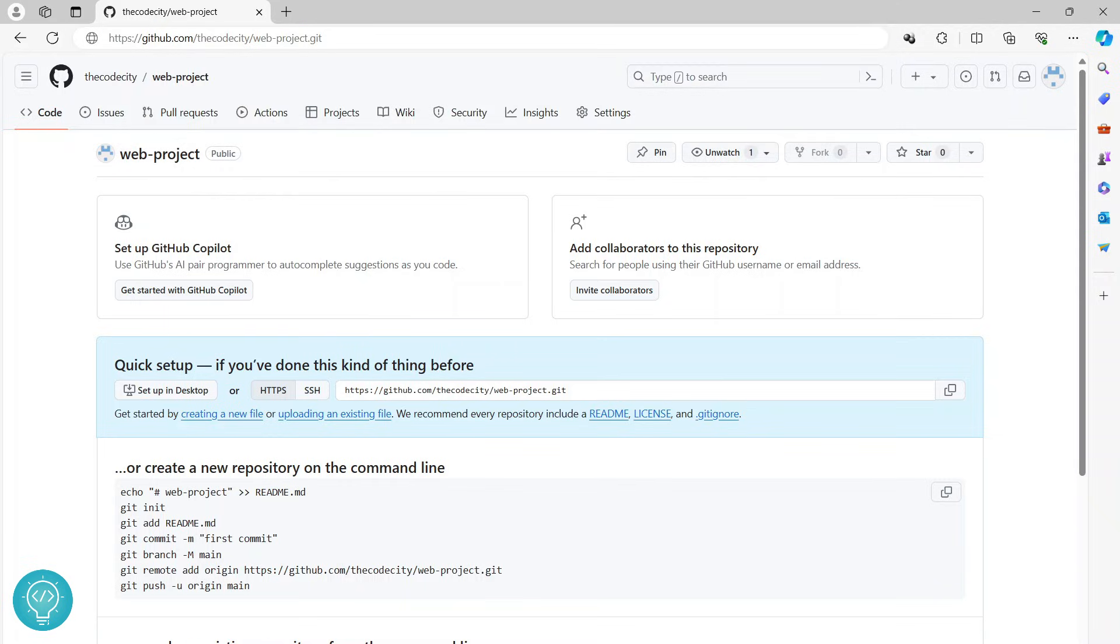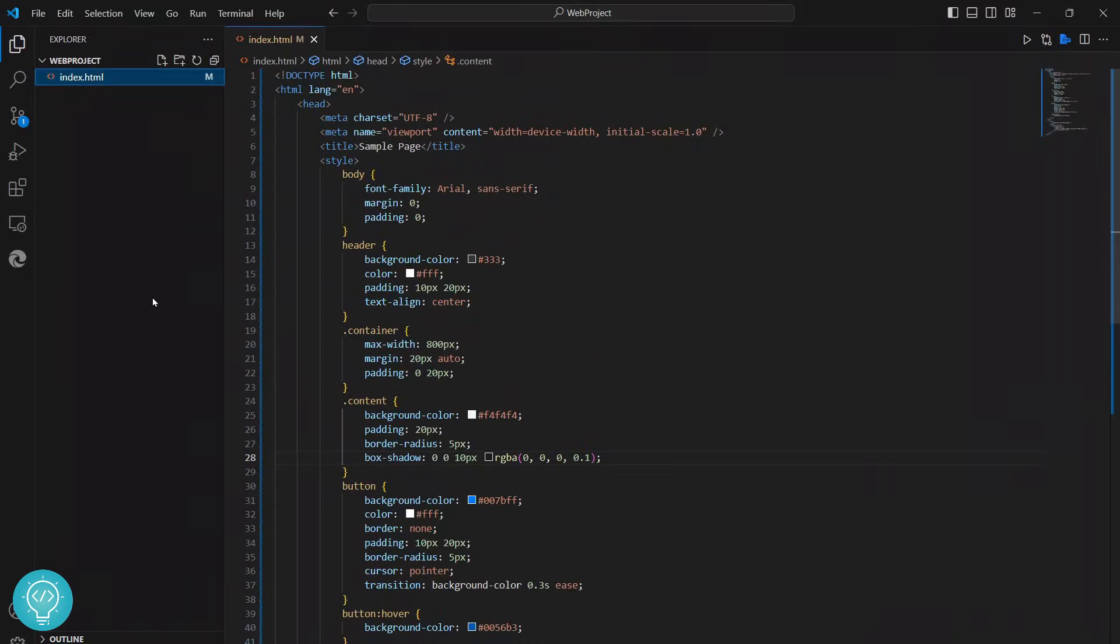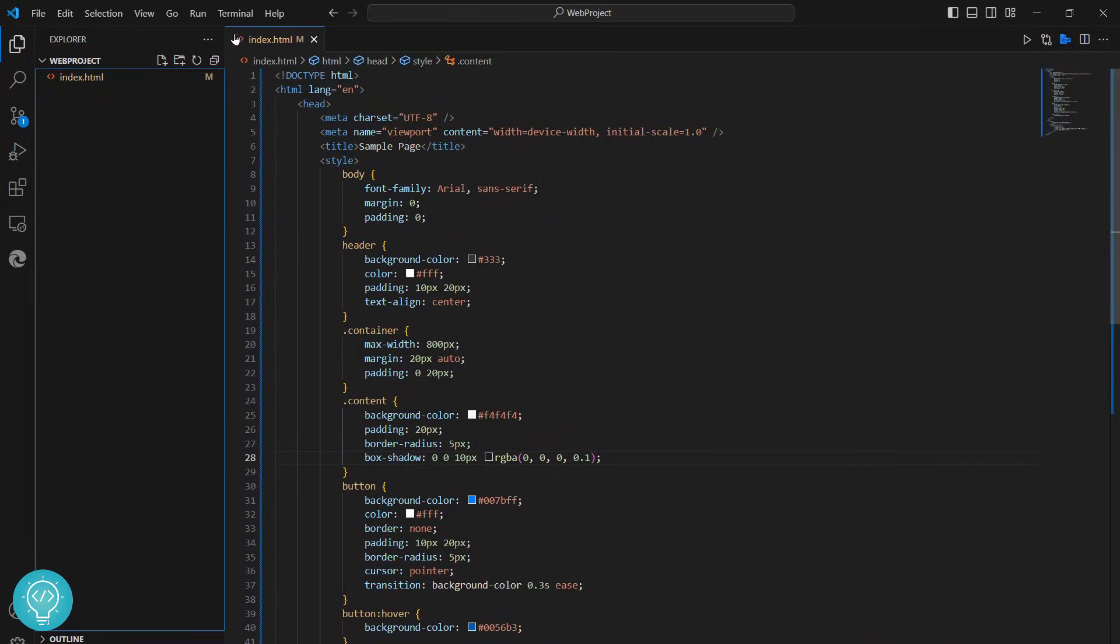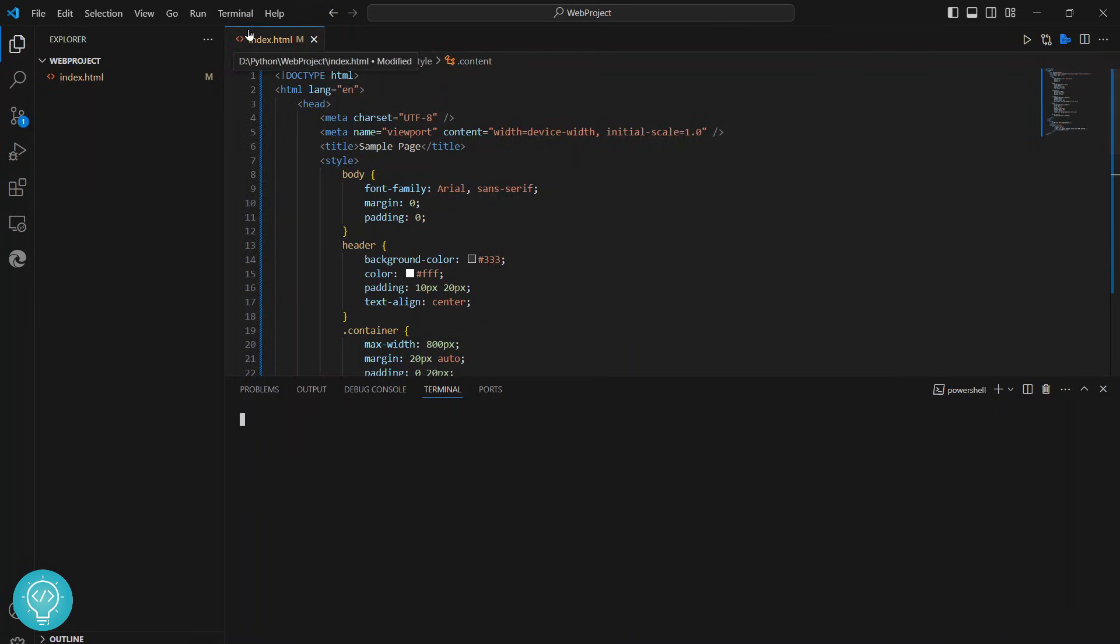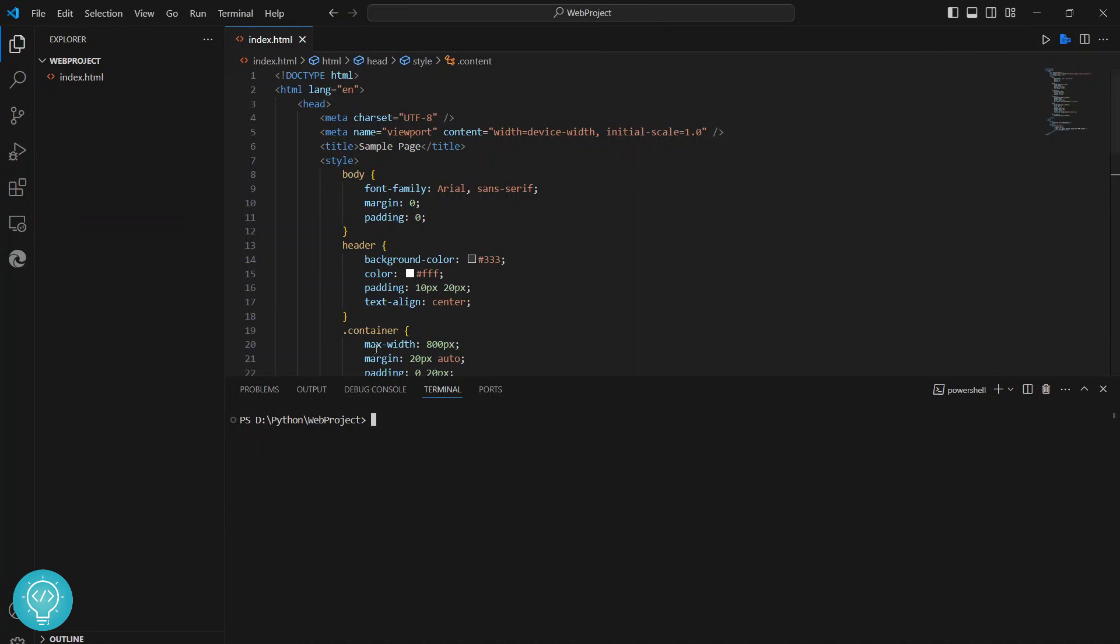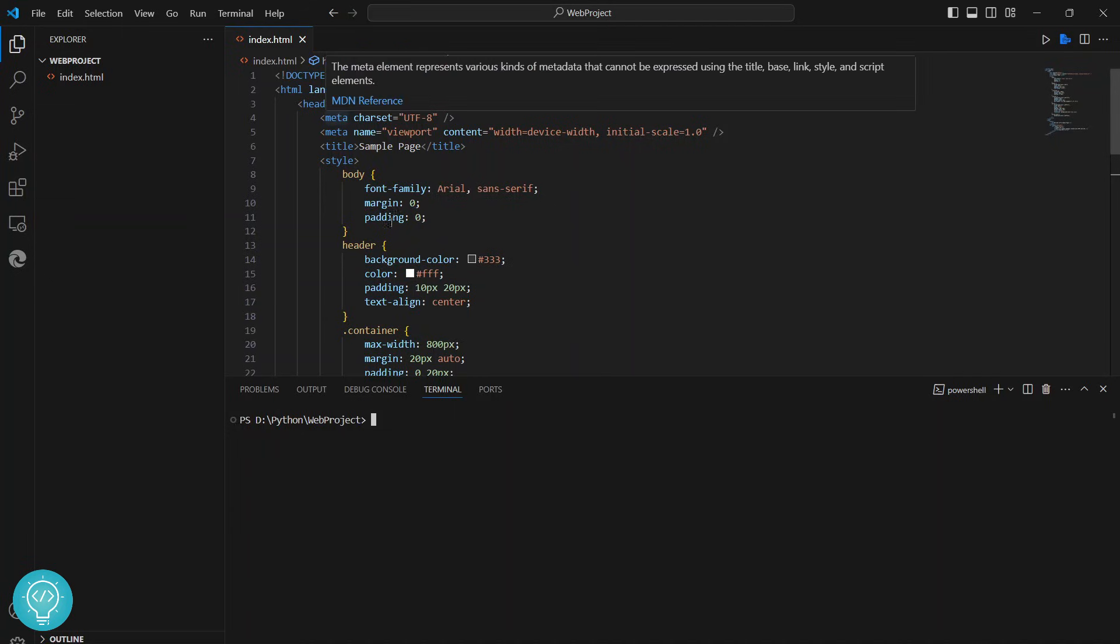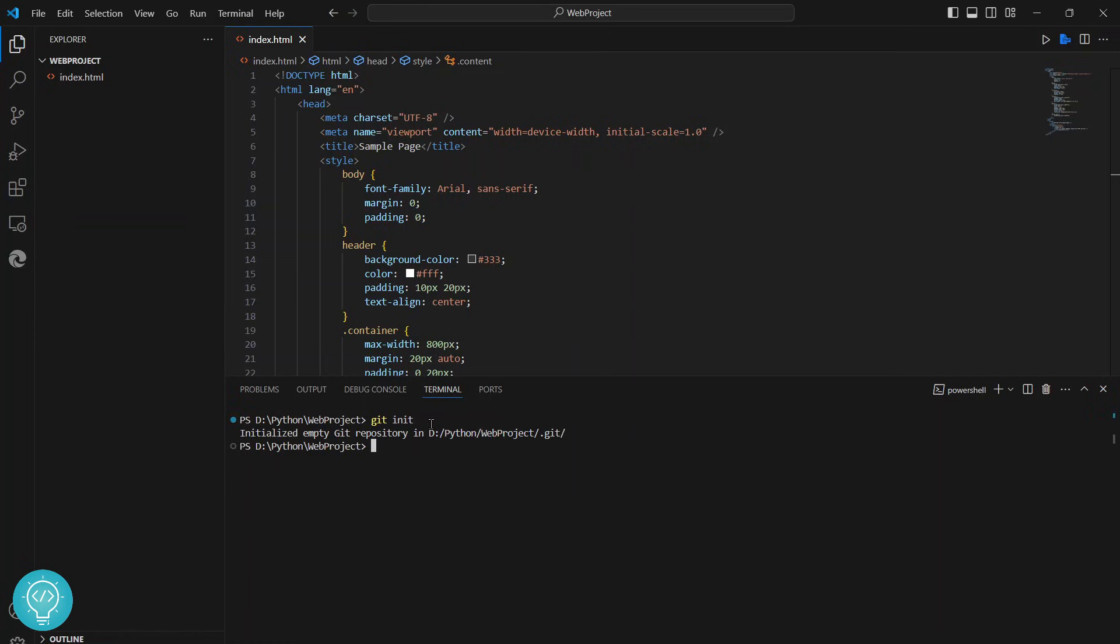Once we have copied this, go back to the project and click on Terminal, then click on New Terminal. Once the terminal is open, we need to initialize a git repository locally so that we can push it. We cannot directly upload the folder there, but we need to create a git repository locally that can be pushed to the remote git repository. Type git init and hit enter.